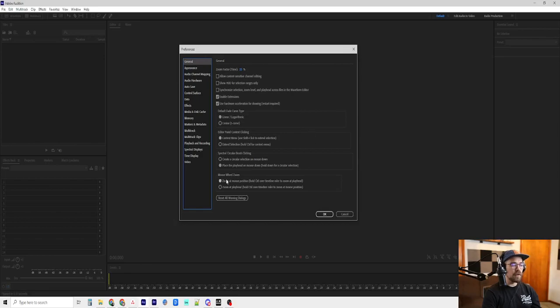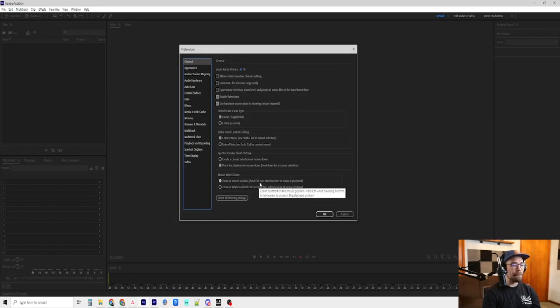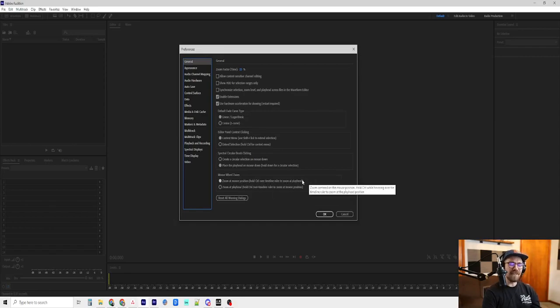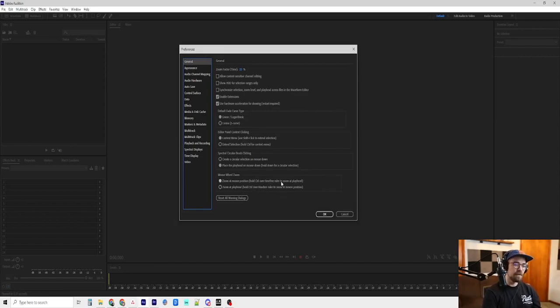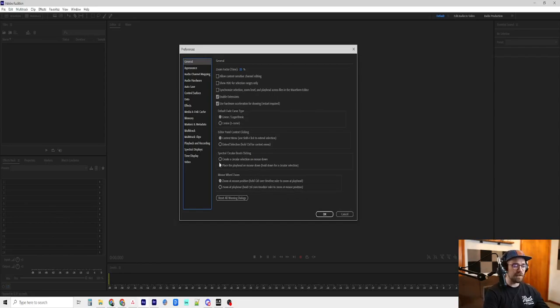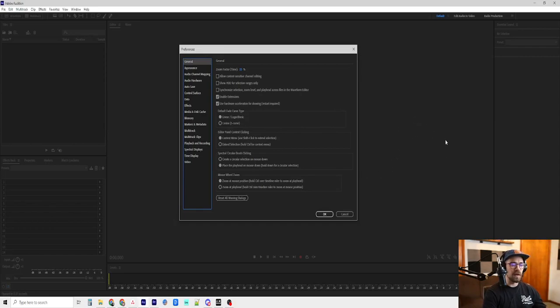So the first one is the Mouse Wheel Zoom. I have it at Zoom at Mouse Position. I'm not even positive if I changed that one, but that one is very important to my editing technique. So that's basically when you're zooming in on the timeline, it's zooming in to where the mouse is being pointed, not to where the playhead is at.